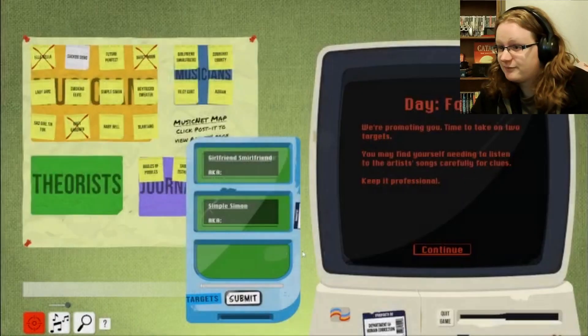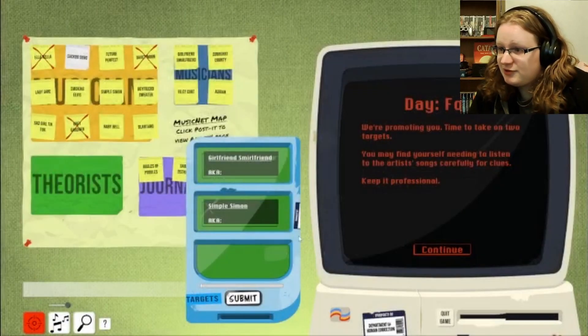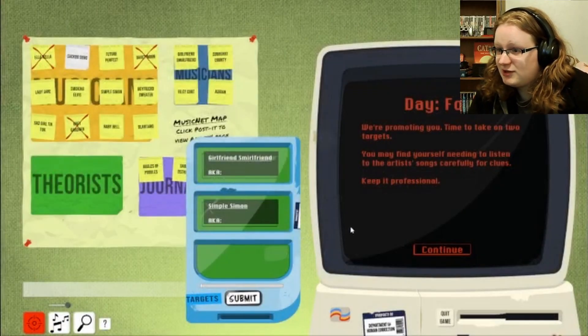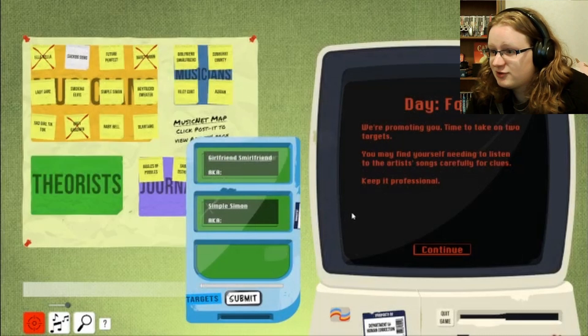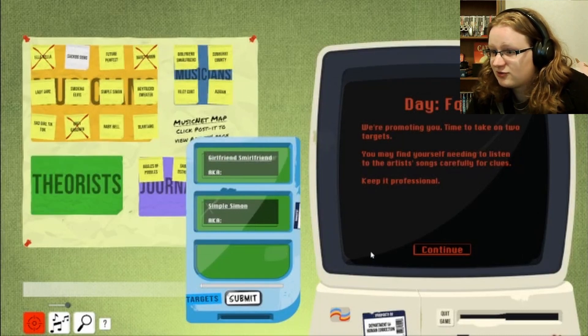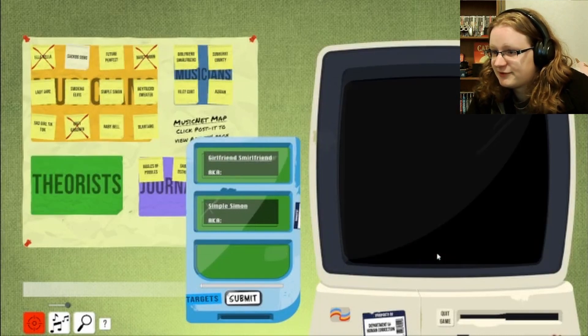Oh, now I'm getting two. Okay. We're promoting you. Time to take on two targets. You may find yourself needing to listen to the artist's songs carefully for clues. Keep it professional.